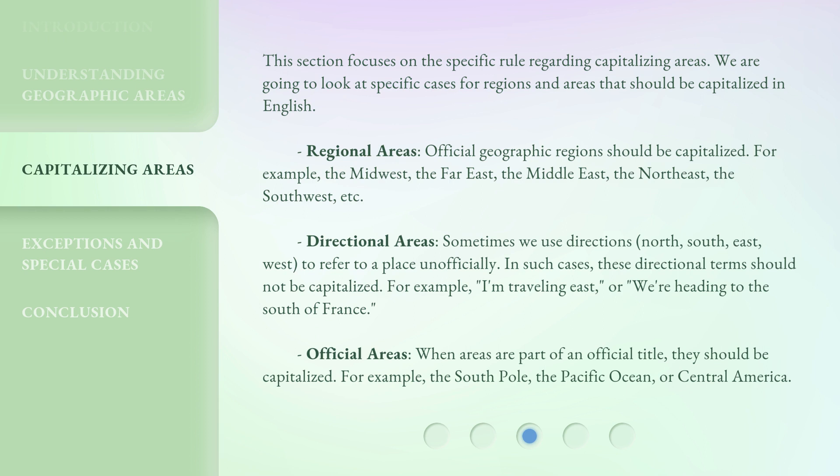Directional areas: sometimes we use directions — North, South, East, West — to refer to a place unofficially. In such cases, these directional terms should not be capitalized. For example, 'I'm traveling east,' or, 'We're heading to the south of France.'